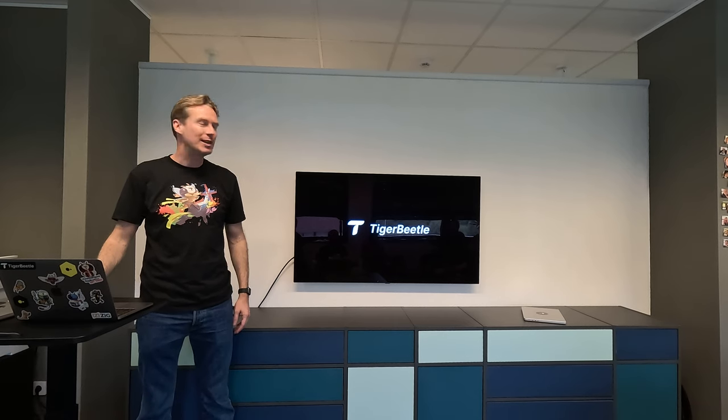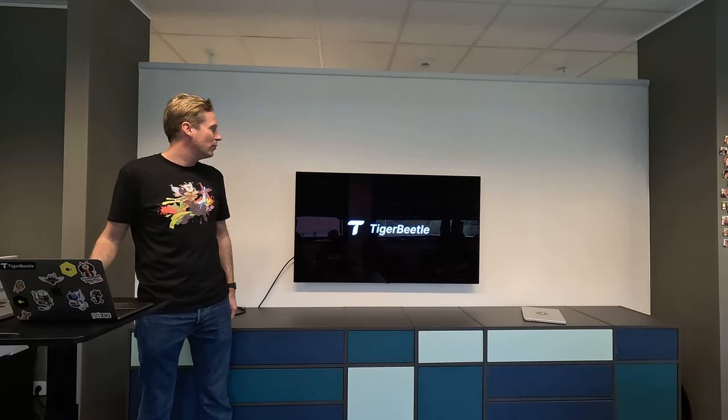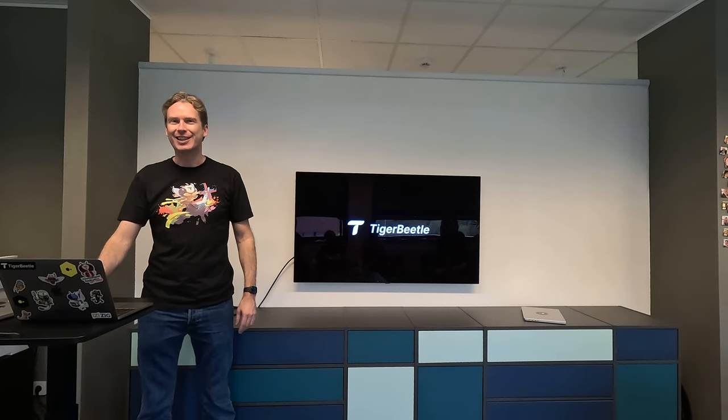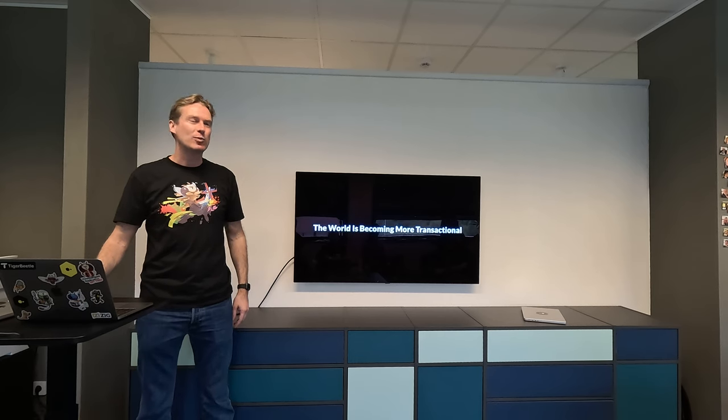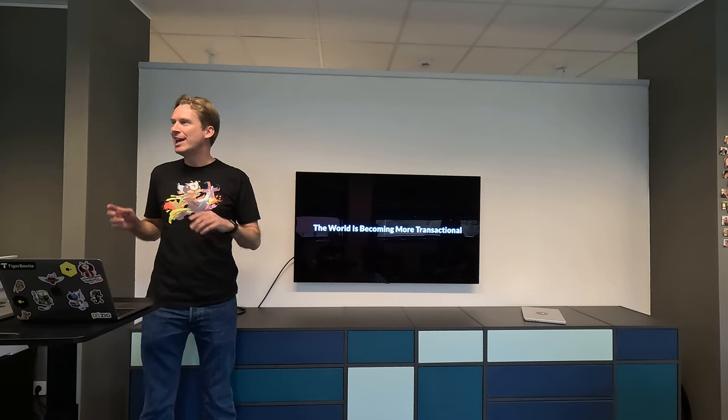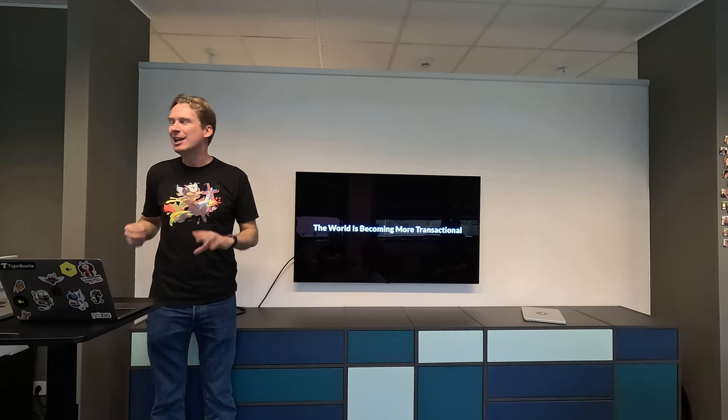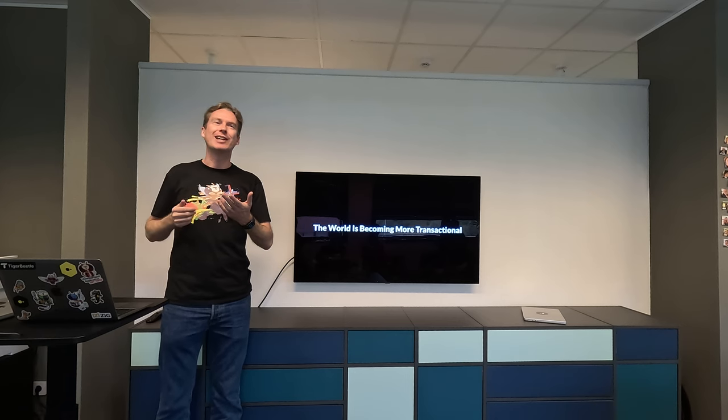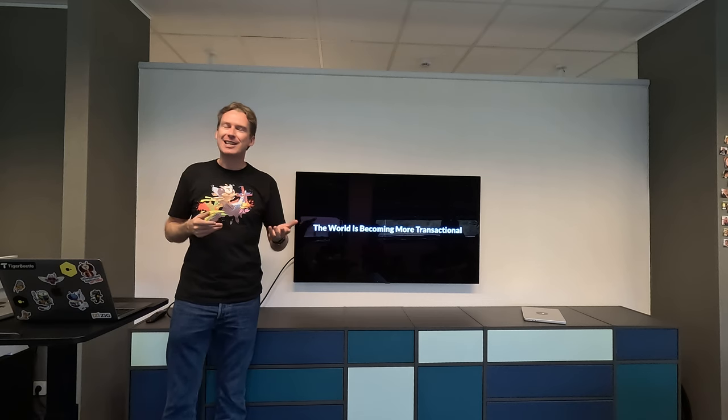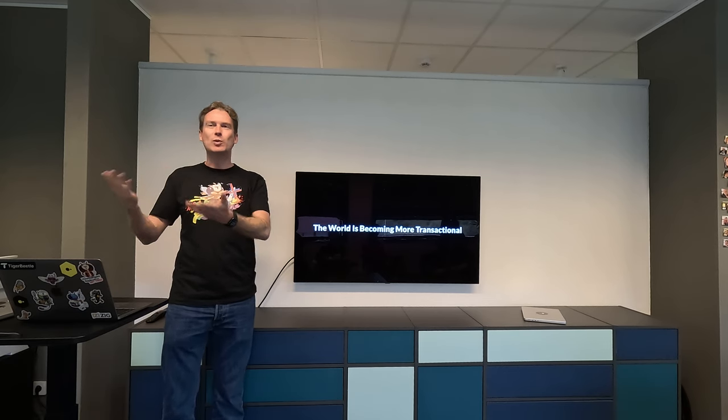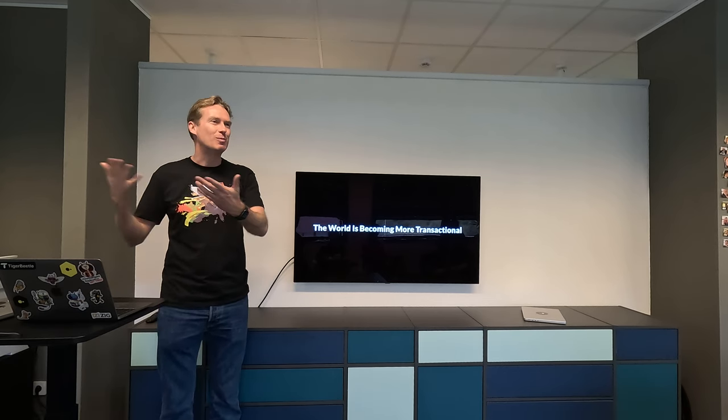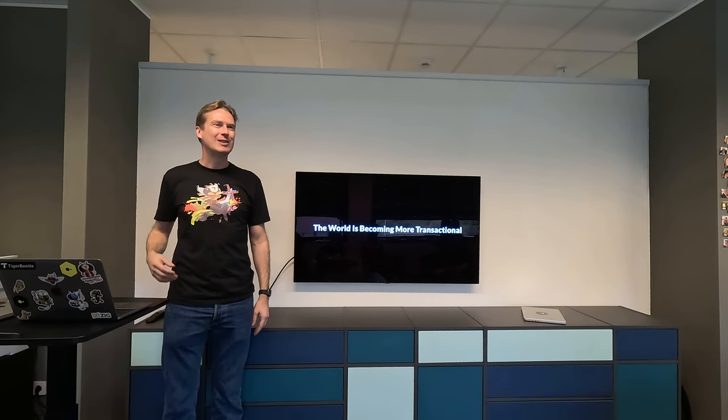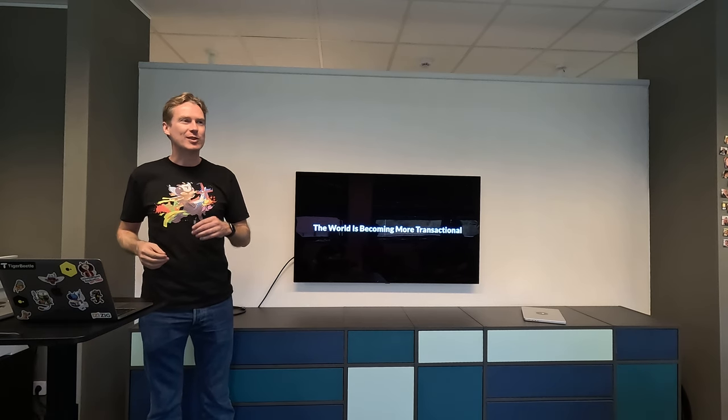So I'm going to give you an overview of TigerBeetle. And the reason for existence for TigerBeetle is that things are changing. The world is becoming more transactional. I watched Michael Stonebraker saying that everything you know is wrong. And he was saying this 10 years ago about OLTP - it's now two orders of magnitude more performance. And I thought, that's interesting because it seems to have happened again.